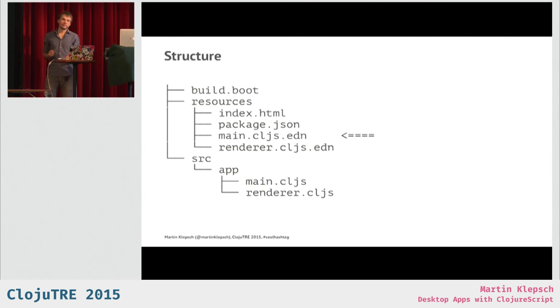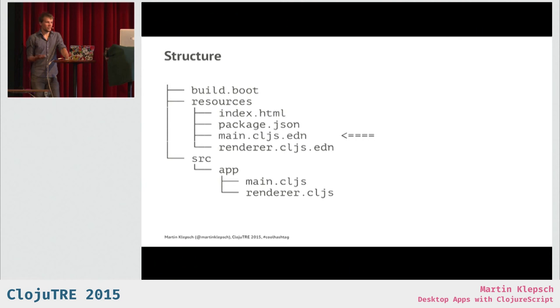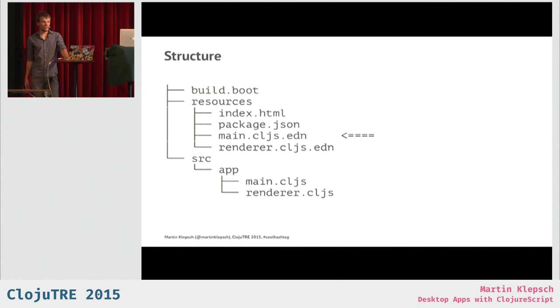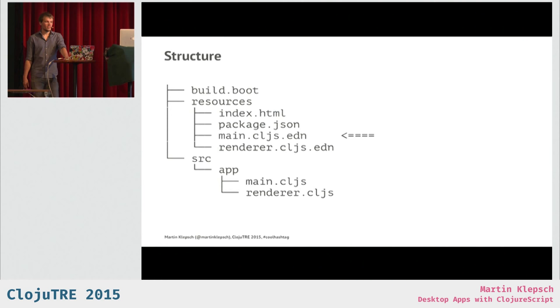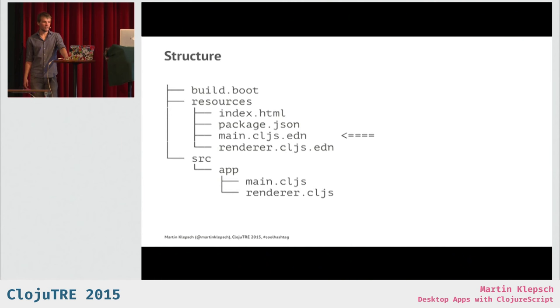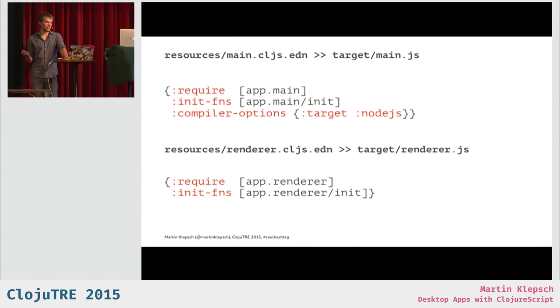Index.html is what I'm going to load in my renderer processes. Package.json is just some Electron thing, not really important. There's also not much in there. And then those two cljs.edn files, they define where I want to put my compiled JavaScript. And as you might be able to derive from the name, the main.cljs.edn file defines the JavaScript for the main process, and the renderer.cljs.edn file defines the JavaScript for the renderer process. And those two files relate to namespaces also.